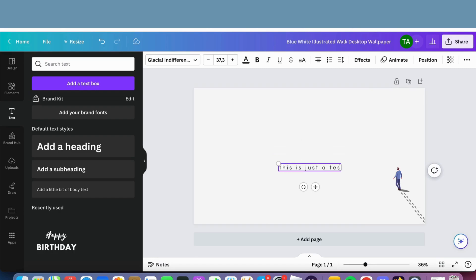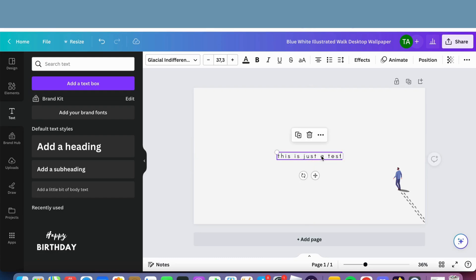Then I'm just going to write this is just a test, for example. And let's say that I would like this to be a link, right? So I want this text right here to be a link. So if somebody clicks on this text, they will be taken to another website.